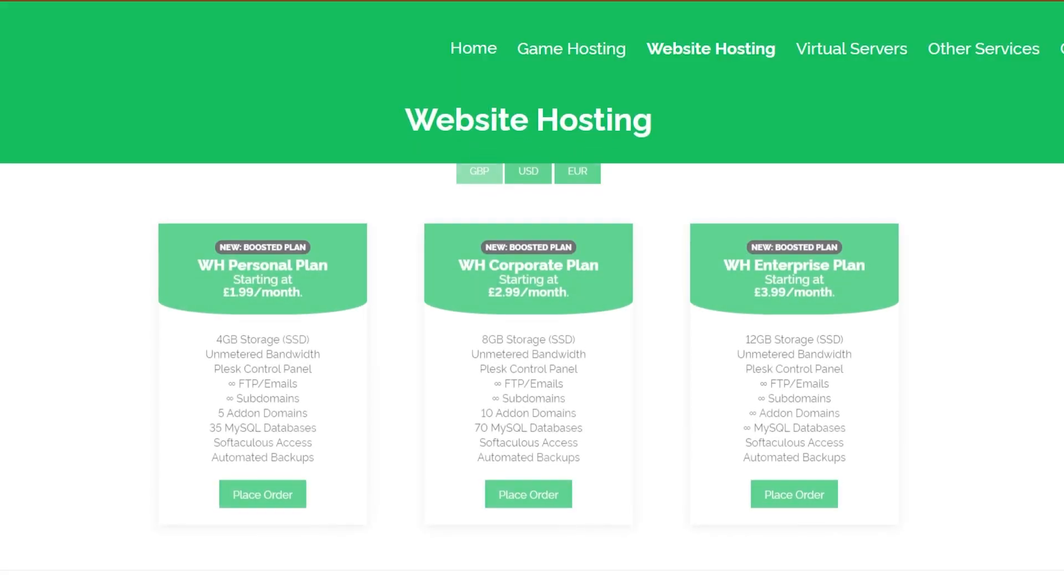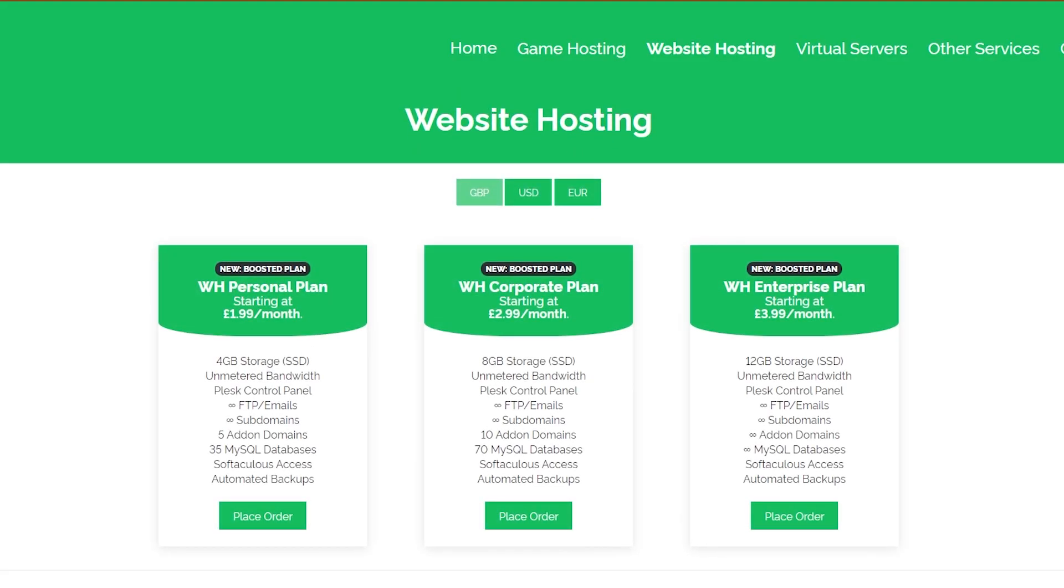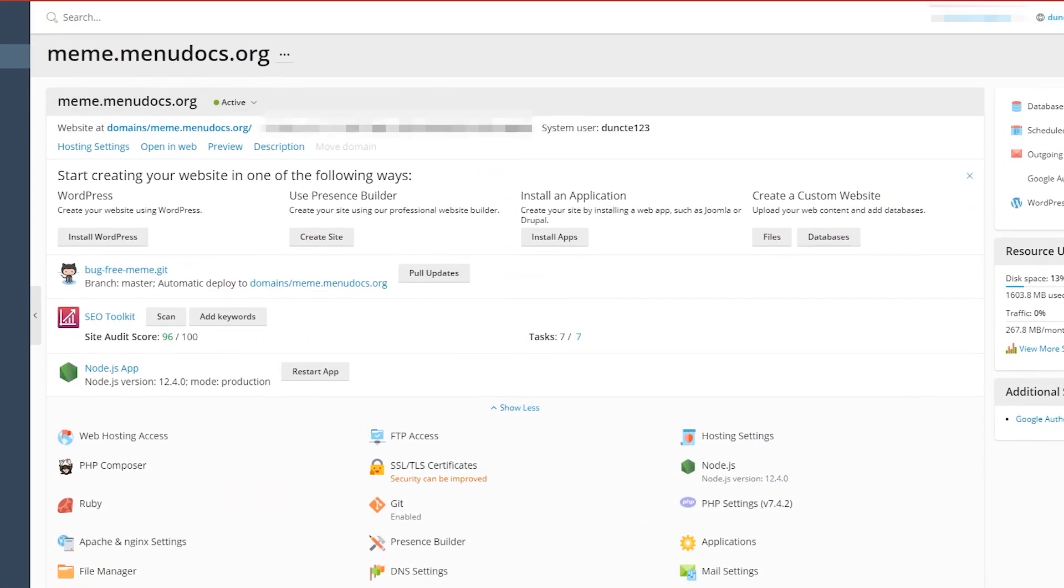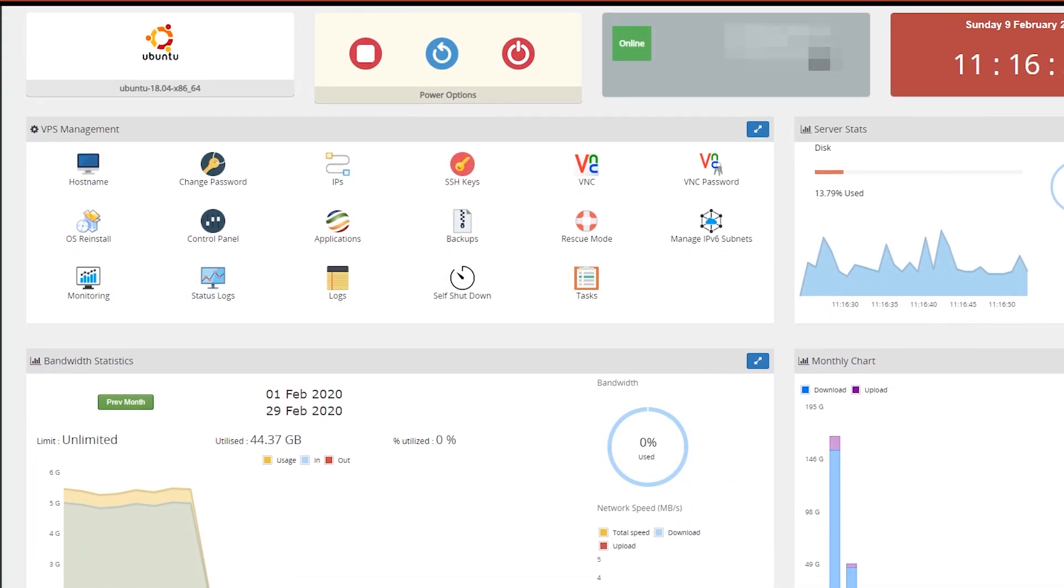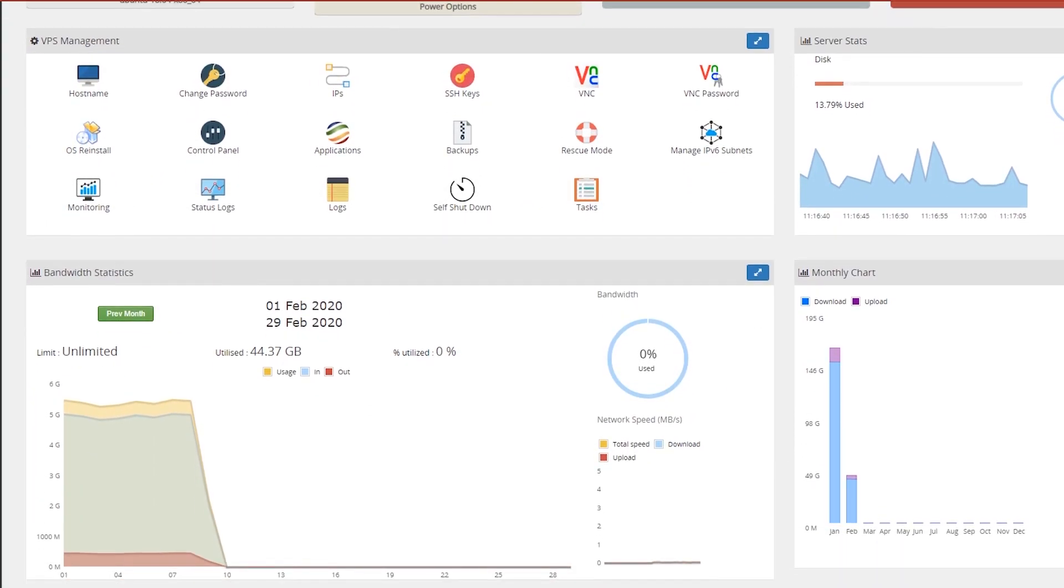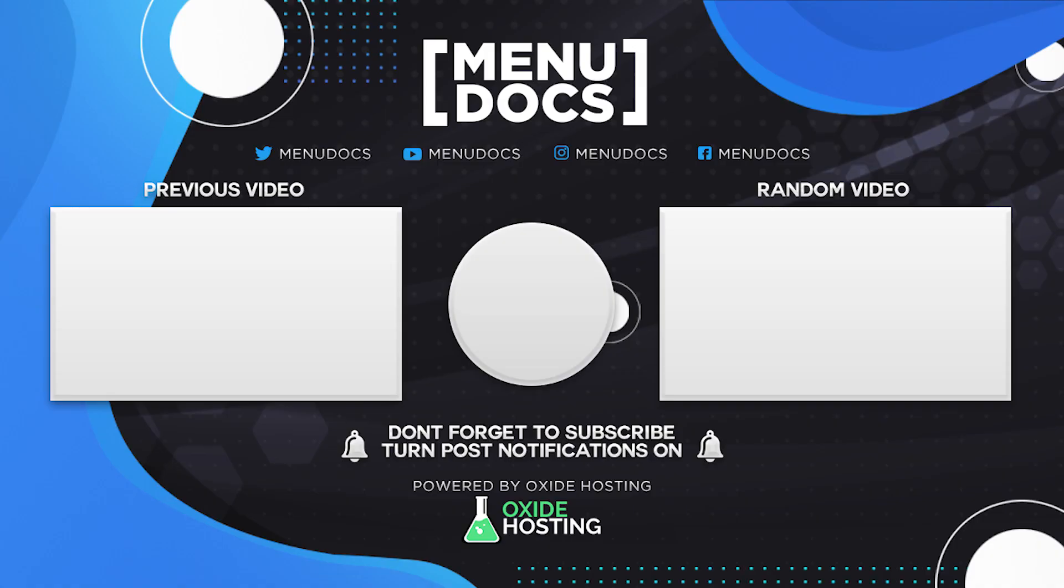Today's video is proudly powered by our partner Oxide Hosting. Get your products hosted by them with their cheap reliable services. So what are you waiting for? Check them out in the description below.